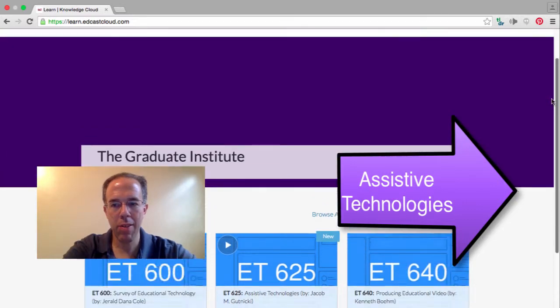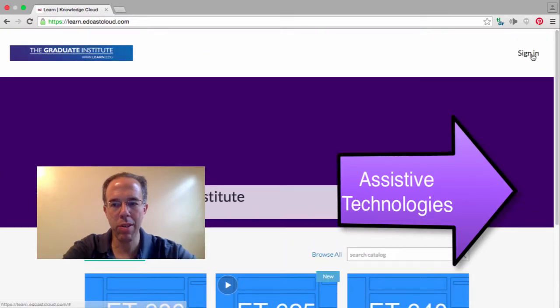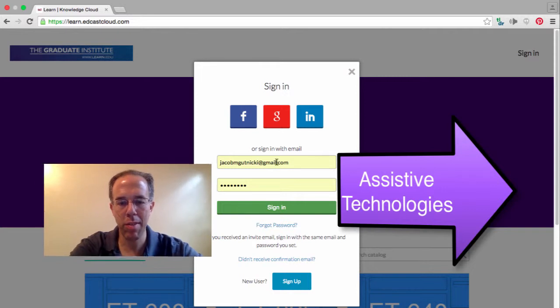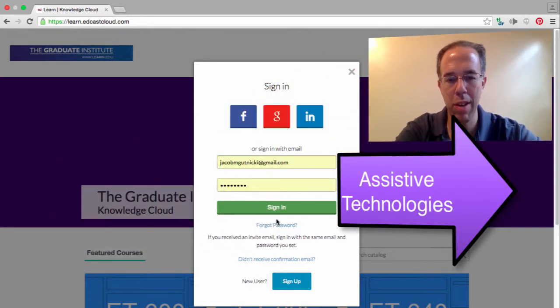So the first thing we want to do is sign in. I have my email address, my password, and I will sign in.